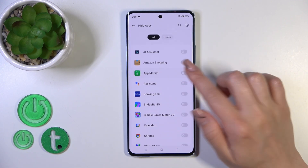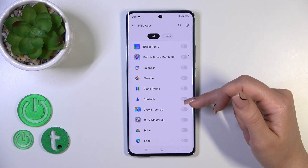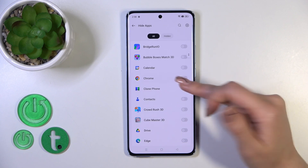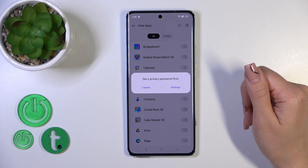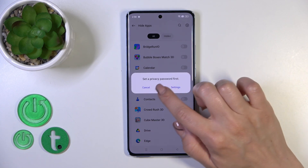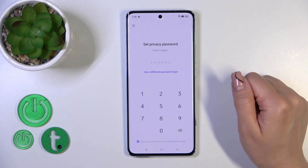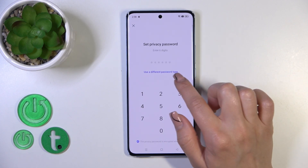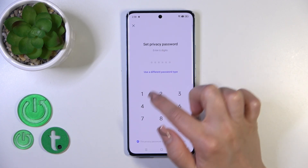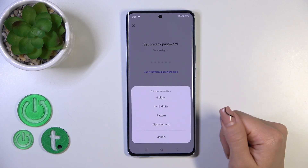For example, let's hide an app. We'll hide the Chrome app — tap on the switcher. Now we need to set a privacy password, so click into the settings. You can use a six-digit password or choose a different password type.